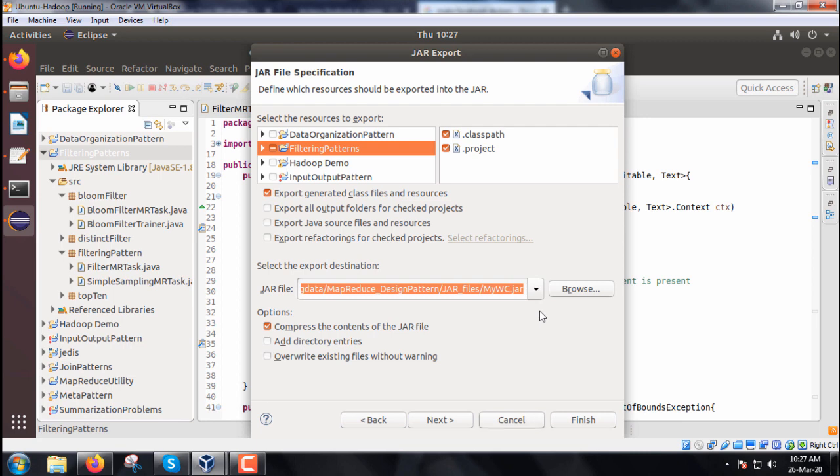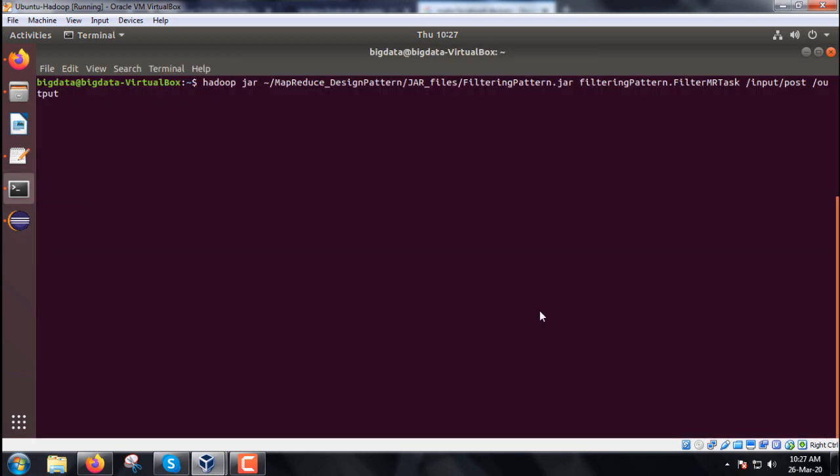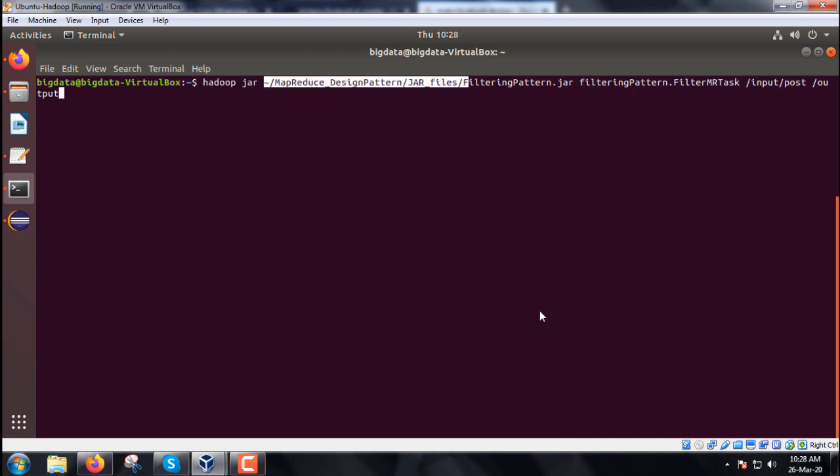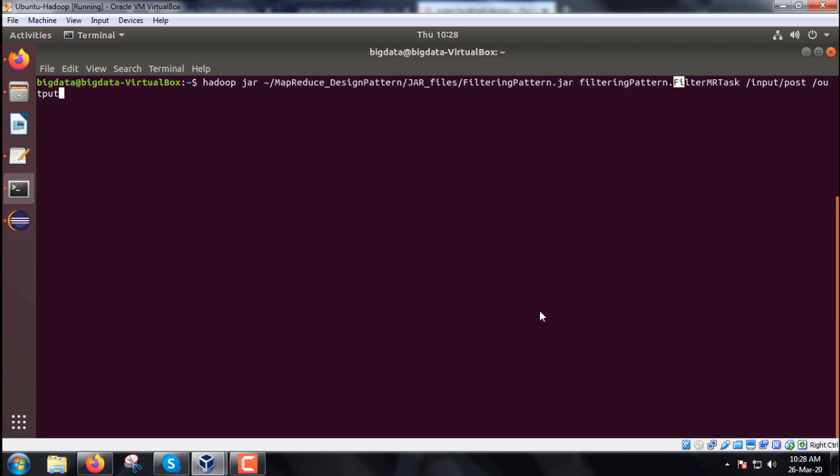The command is hadoop jar MapReduceDesignPattern/jar file. The jar file name is filteringpattern.jar. FilteringPattern is the package name and the class name is FilterMRTask.